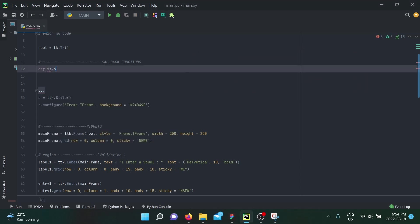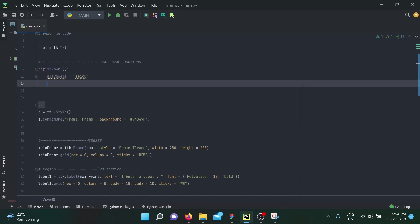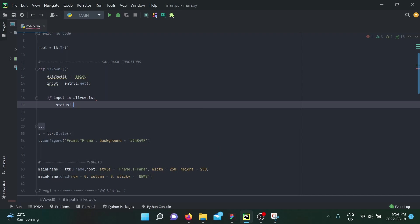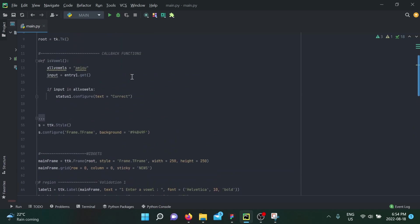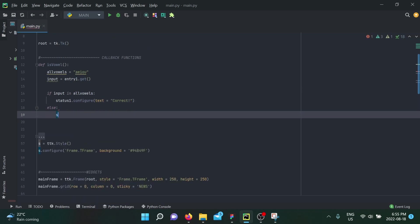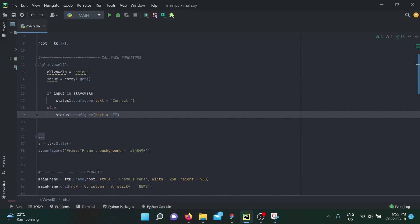We'll create the function and call it is_vowel. We compare the input to a string called all_vowels. We create a value from entry_one.get(), then a simple if statement: if input is in all_vowels, status_one configures text to say 'correct!', else if the input is not in vowels, it says 'incorrect'.